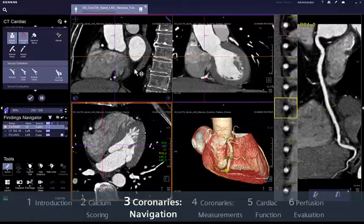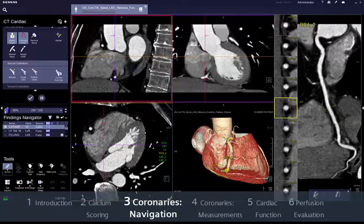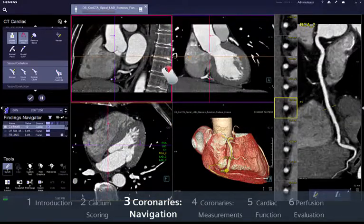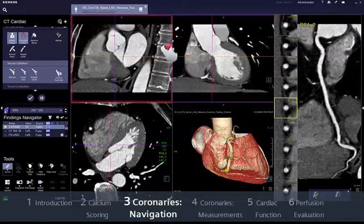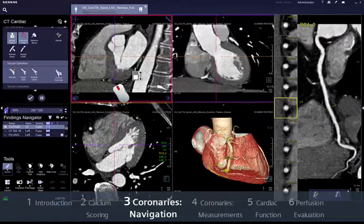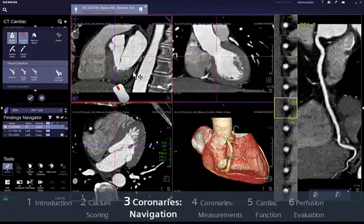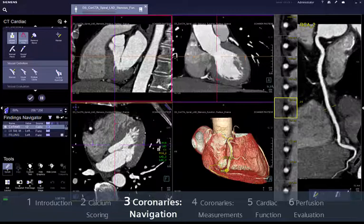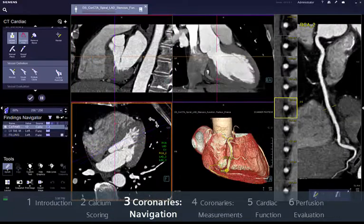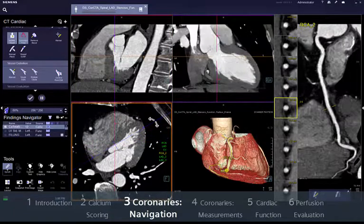If you want to have a first look at the NPR segments, notice that you can navigate by dragging the right mouse button vertically or scrolling the mouse wheel. You can also move or rotate the reference lines to look for a specific orientation.